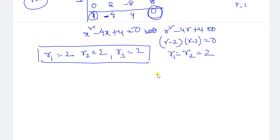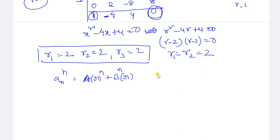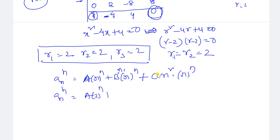We got repeated real roots for the homogeneous recurrence relation. For a second-order repeated root, the solution is a·r^n + b·n·r^n. But here it is third order, so we add another term: the homogeneous solution is a·2^n plus b·n·2^n plus c·n²·2^n. This is the general form for three repeated roots at r = 2.